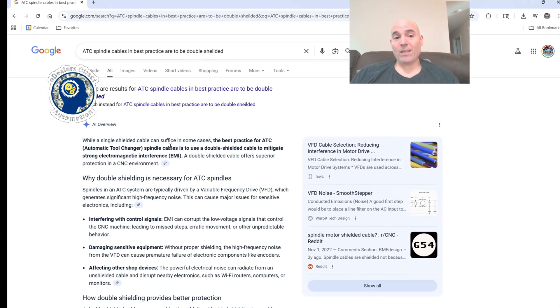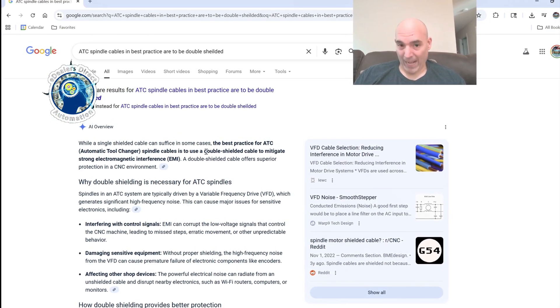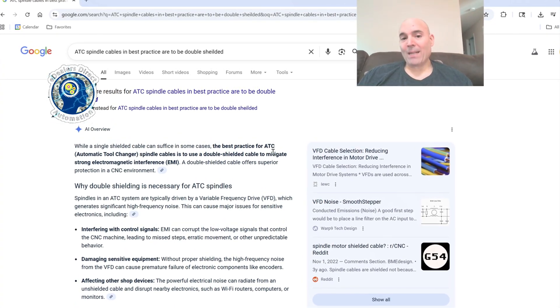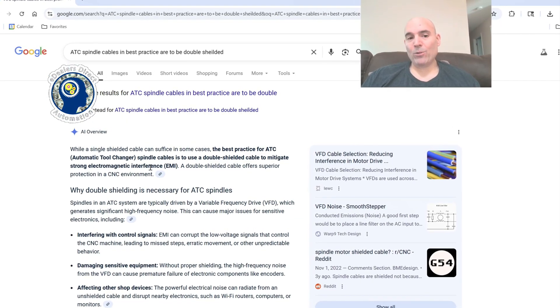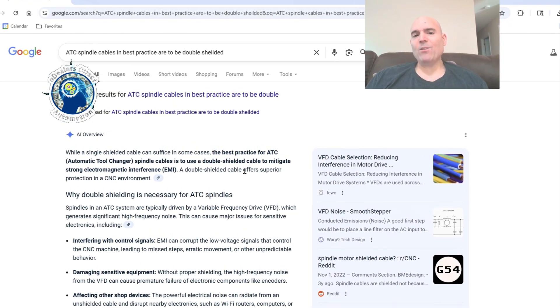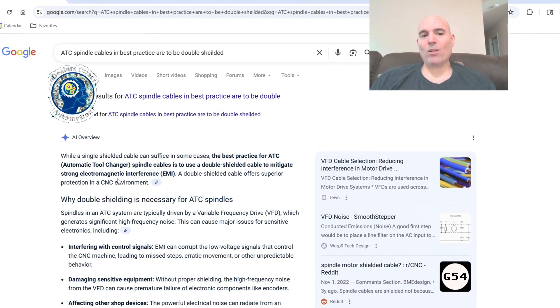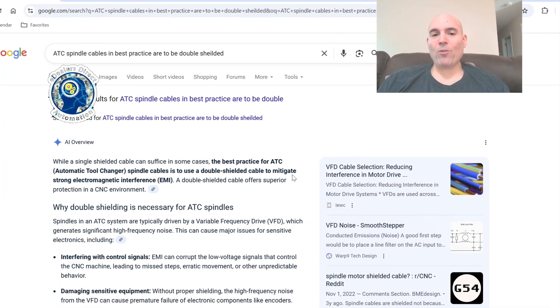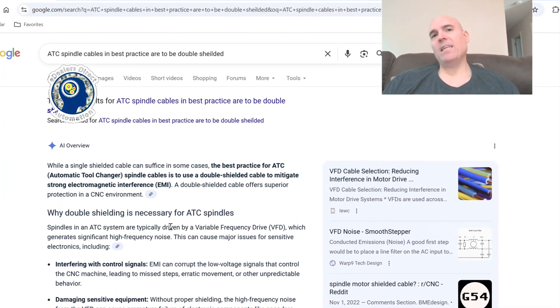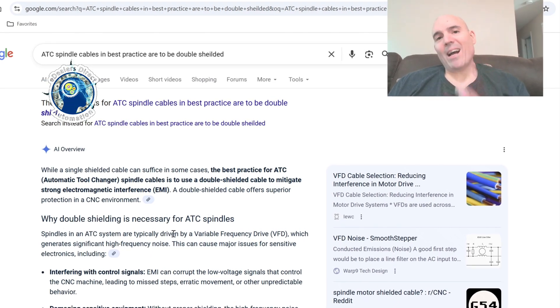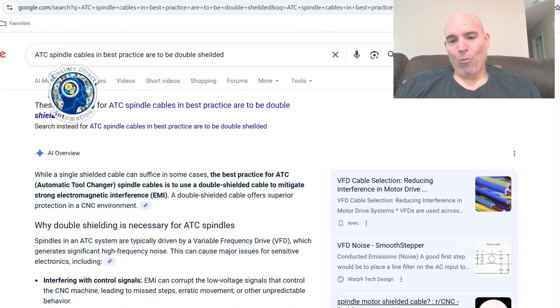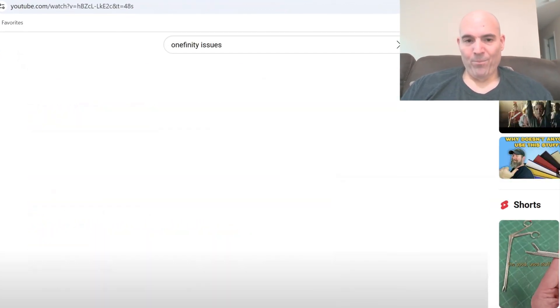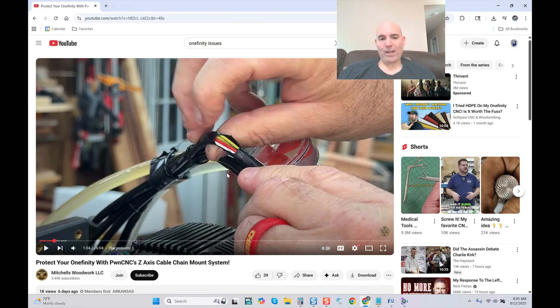We can come over here: ATC spindle cables in best practice are to be double shielded. And we look right here and it states, 'While a single shielded cable can suffice in some cases, the best practice for ATC automatic tool changer spindle cables is to use a double shielded cable to mitigate strong electromagnetic interference. A double shielded cable offers superior protection in a CNC environment.'